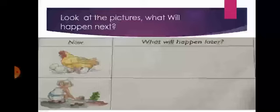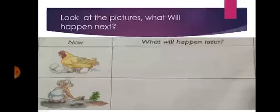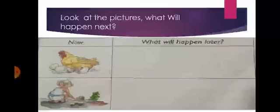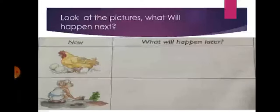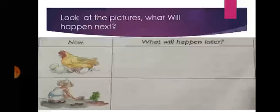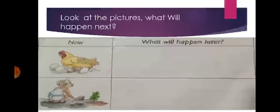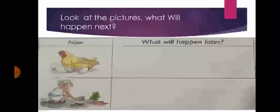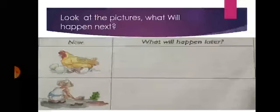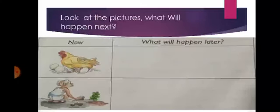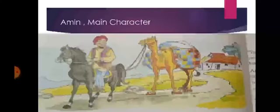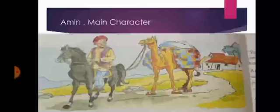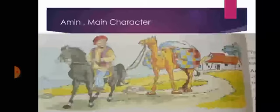Look at the picture. What will happen next? The eggs hatch into the chicks and the seeds will be changed into the plants. It will take time but it will happen. Ameen, the main character of the story.